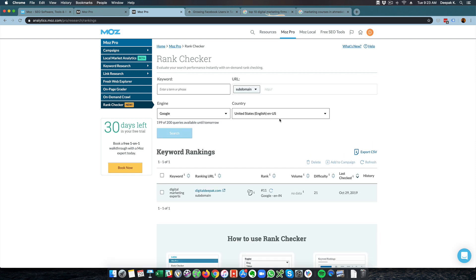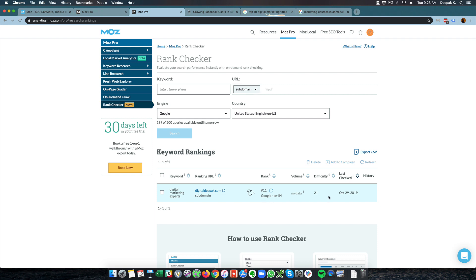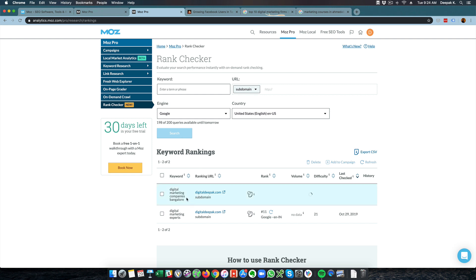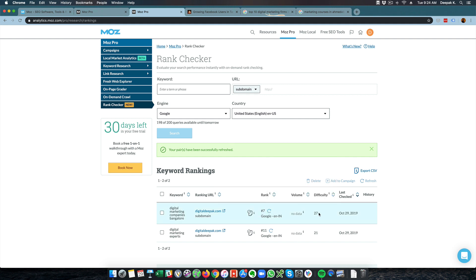There is also something called rank checker. You can put a particular keyword — let's say 'digital marketing experts' — put the URL, and it will track your ranking, tell you the difficulty, and when it was last checked. If I want to track 'digital marketing companies in Bangalore' for digitaldeepak.com, I can set the country to India, put digitaldeepak.com, and click search. Over time, instead of going to Google and manually checking what I am ranking for repeatedly, I can just use Moz to track my keyword rankings over time. There are 198 out of 200 queries available — only 200 queries per day are allowed. I can see I am ranking number seven for this keyword, along with the keyword difficulty and last check date.